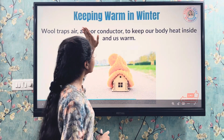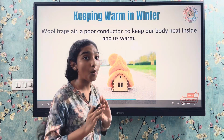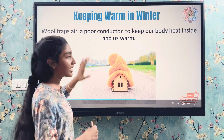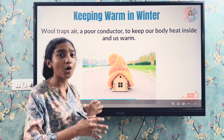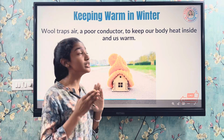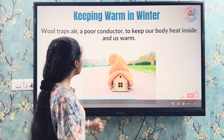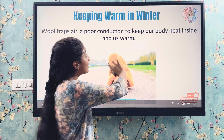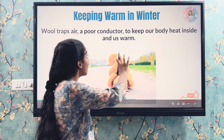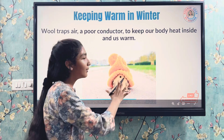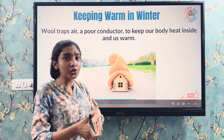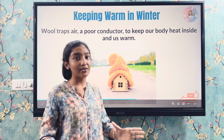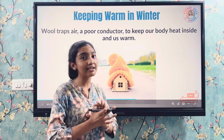Keeping warm in winter — wool traps air, and air is a good insulator, meaning a poor conductor, which keeps our body heat inside us and keeps us warm. Since insulators block heat, we feel warm and comfortable.